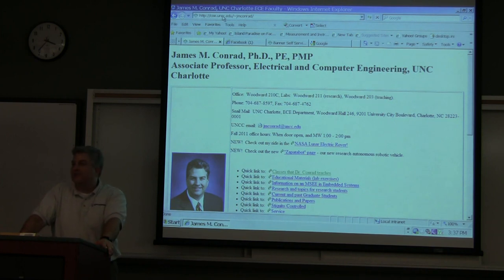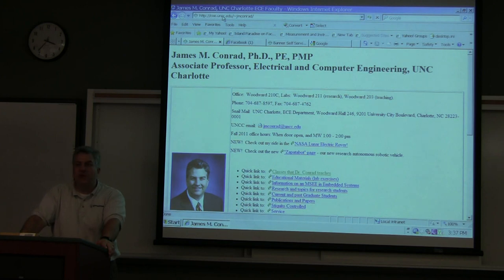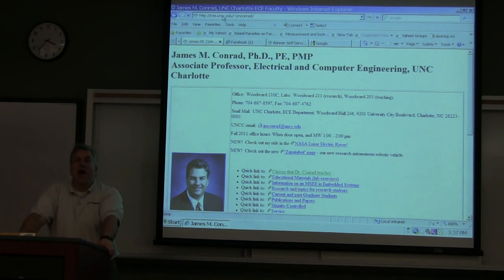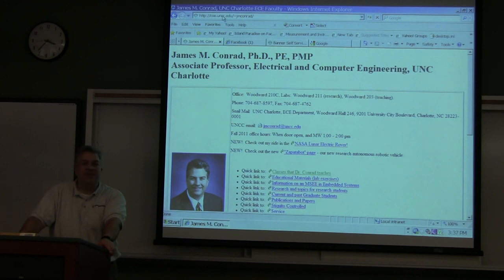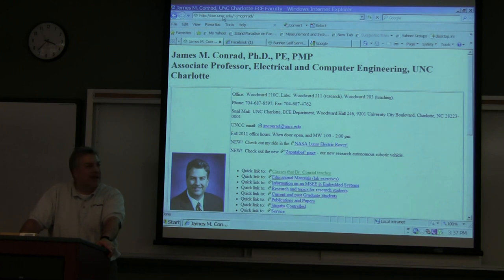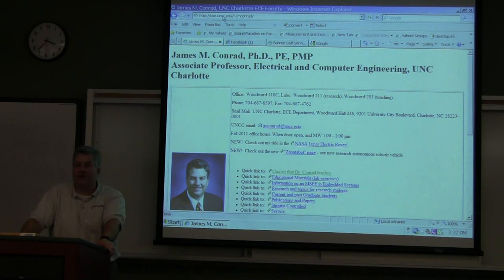How many of you think you're going to be working in this field when you graduate? How many of you are going to be working in the power industry and never touch anything that's an embedded system? How about communications, or mechanical engineering — and never touch anything that has a computer in it? Not too many of you.